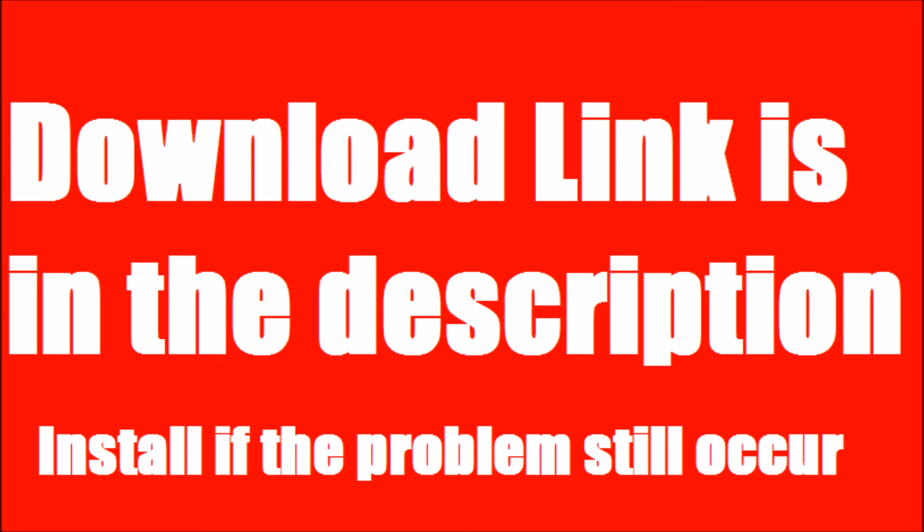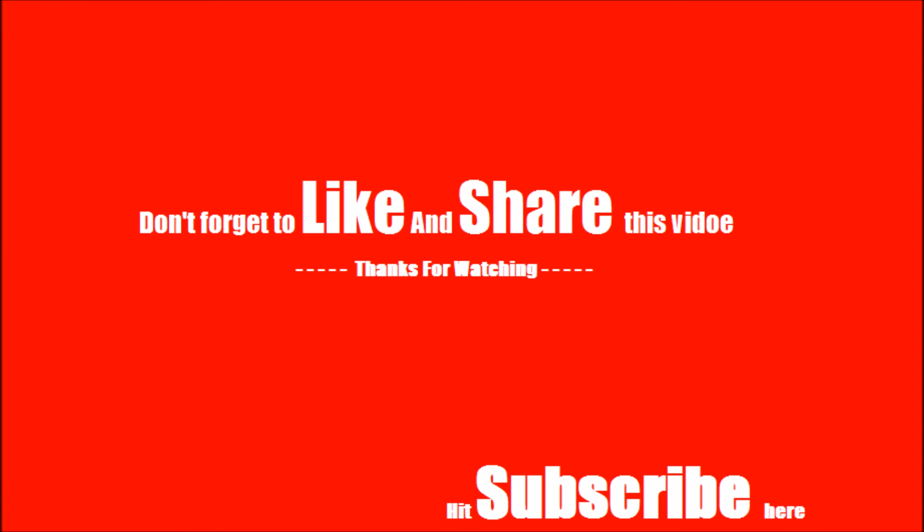And please don't forget to like and share if you find this helpful, and also subscribe to our channel to get smart tricks like this.